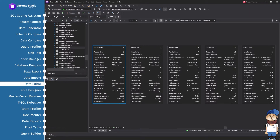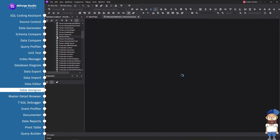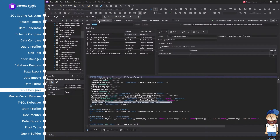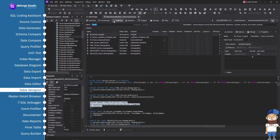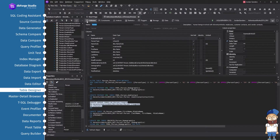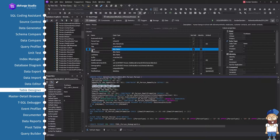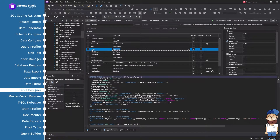Table Designer contains visual editors for columns, indexes, primary and foreign keys, check constraints, and table storage options. Table Designer prompts you with a data type automatically based on the column name that you have entered. You can change it manually if needed. You can also preview altered table scripts before updating a database.